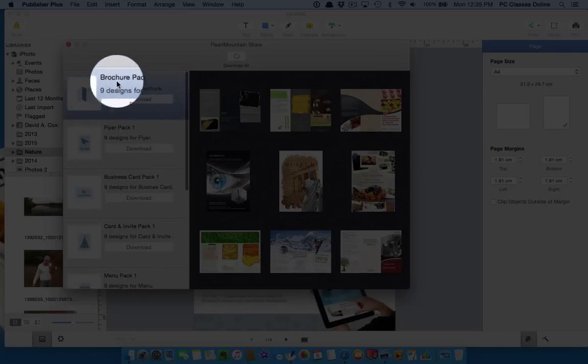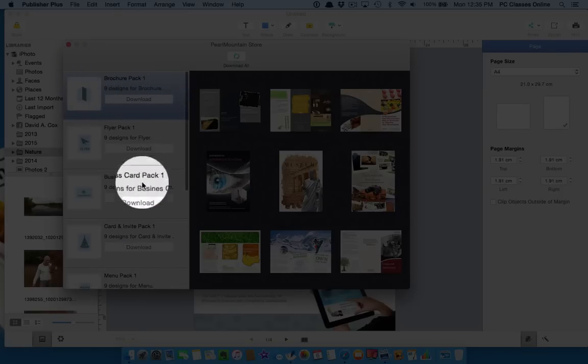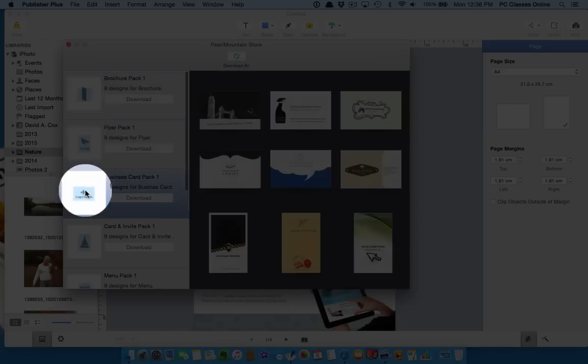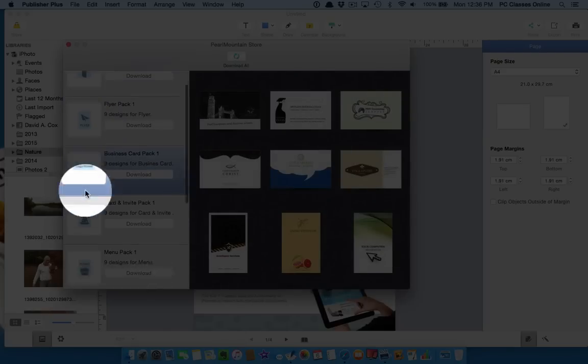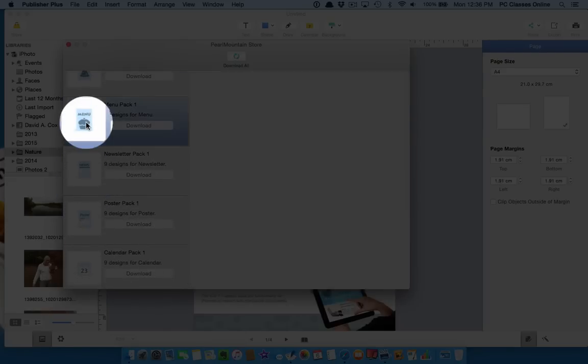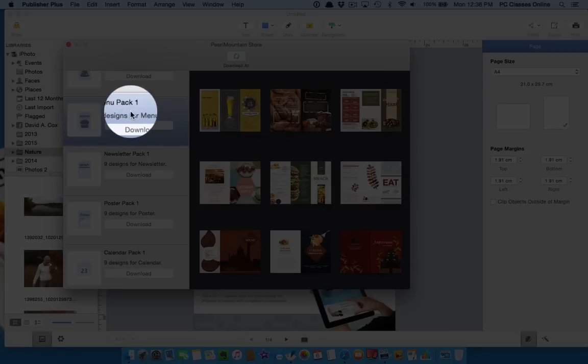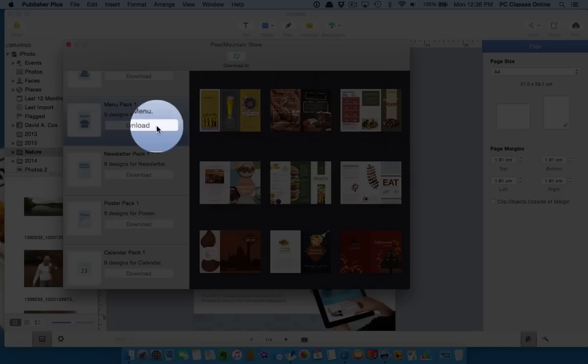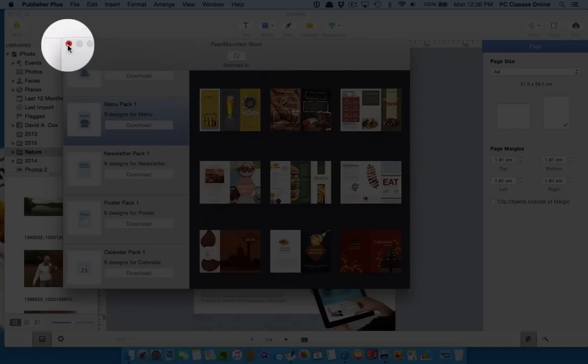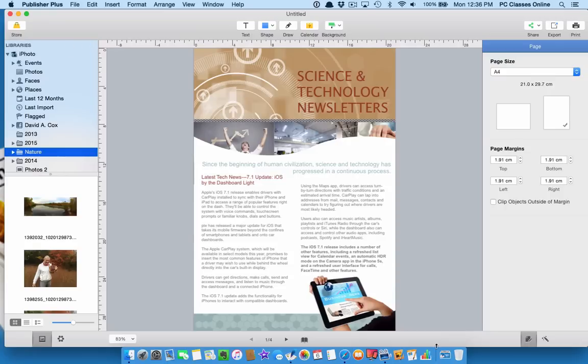So they have all of these additional templates that do not come with the software. And my theory for why they did this is they wanted to show you some of the best of the best right up front, but they wanted to keep the size of the software small. So if you download these, they do take up some space. It's not significant, but it does take up some space. So we have packs for each category. Brochures, flyers, business cards, etc. So you can go through them, check them out. And if you decide that you like one of these, maybe you like these menus, you can click either the download button here or if you do want everything, just hit download all.